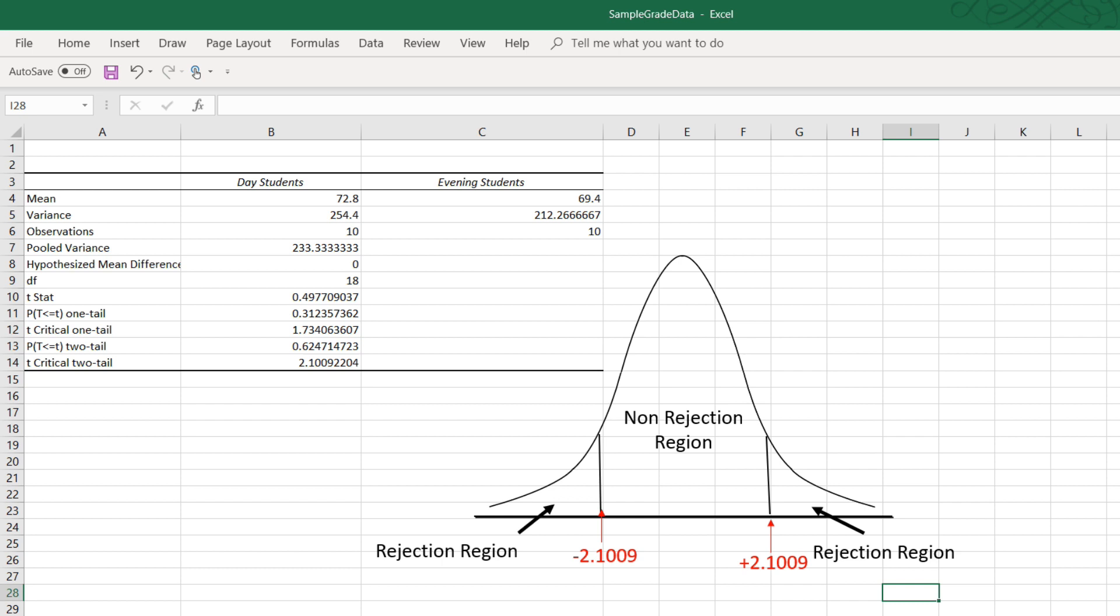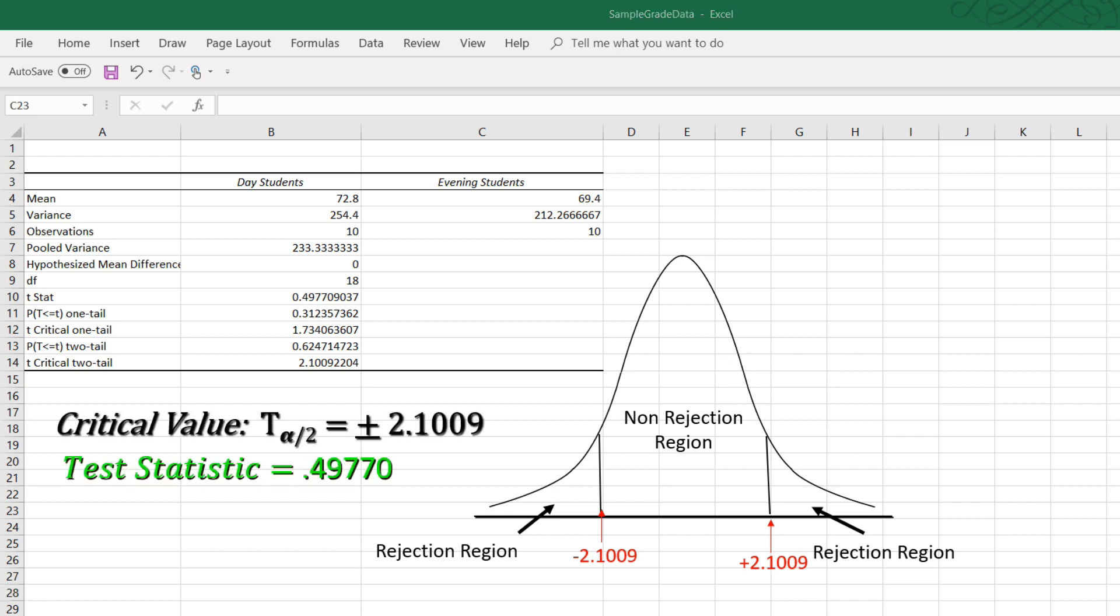And so now we compare the test statistic. Does it fall inside the non-rejection region or outside in the rejection region? And it falls around here, which is the non-rejection region.